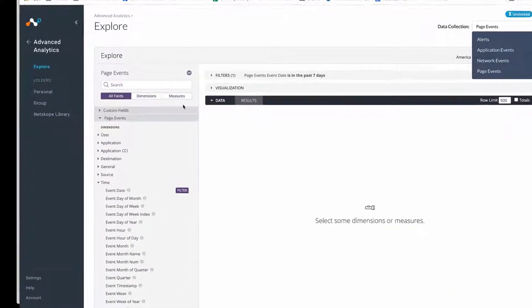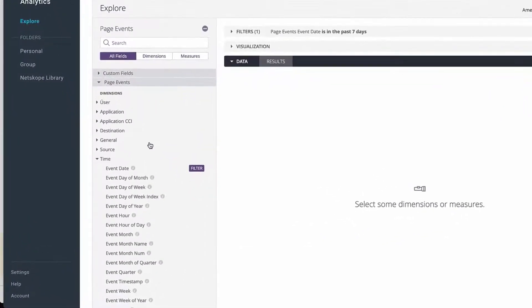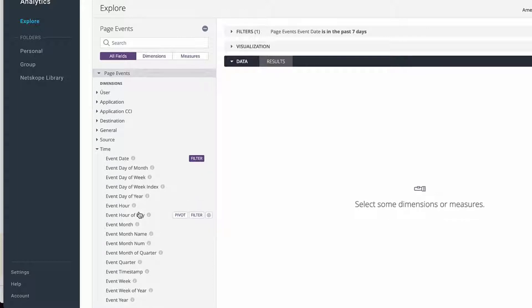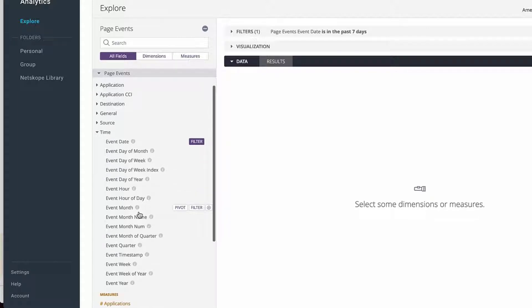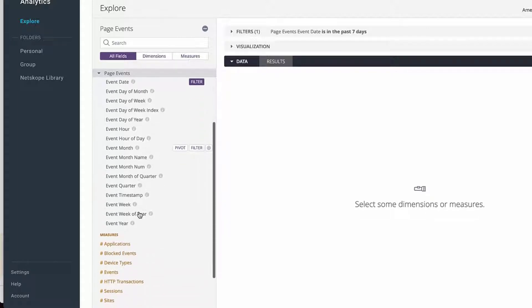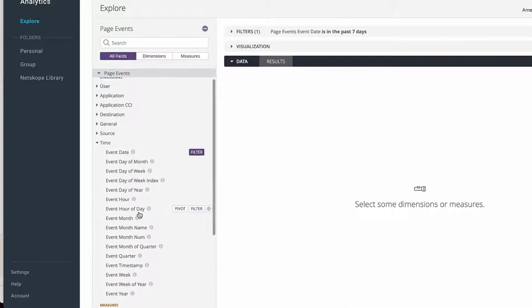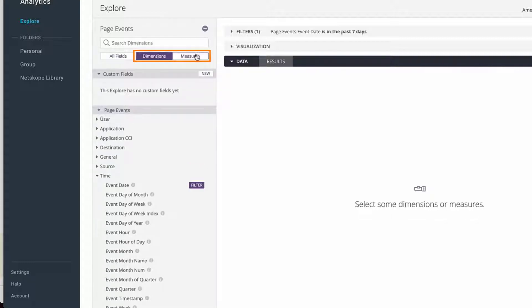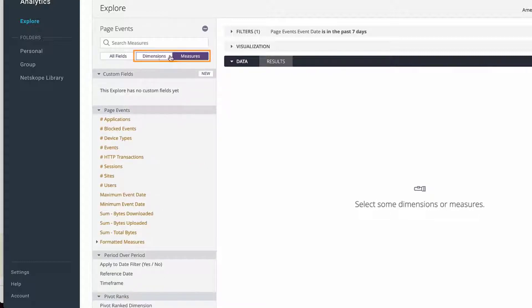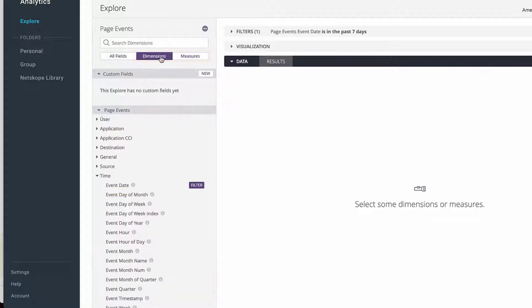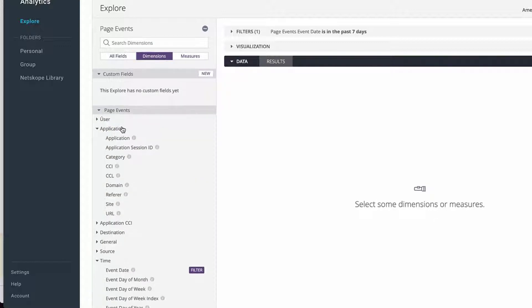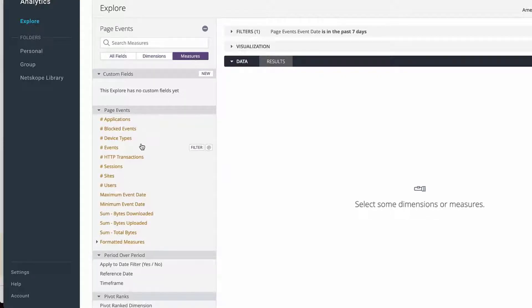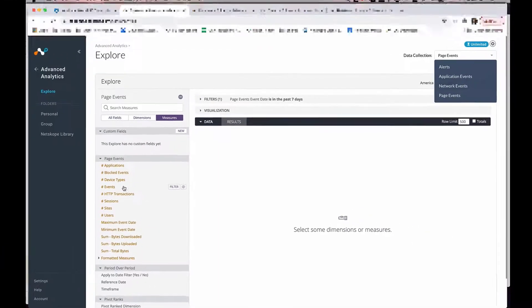The side panel here to the left are the available data fields for you to use to begin creating reports. And these data fields are divided into two types of data, dimensions and measures. Dimensions are your qualitative data such as application names, category, CCL. And then your measures are the quantitative data such as number of applications, events.